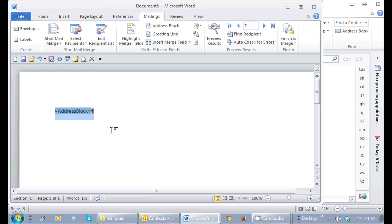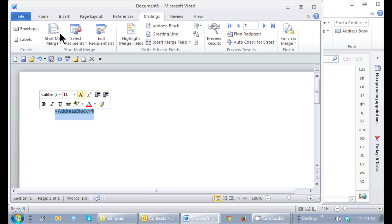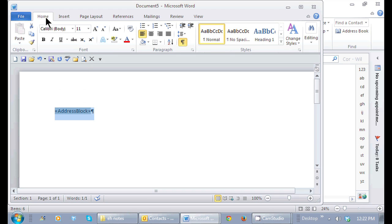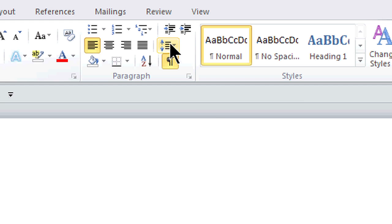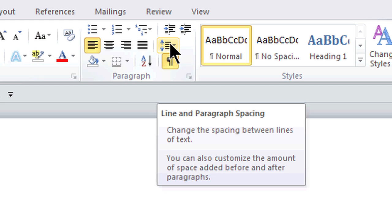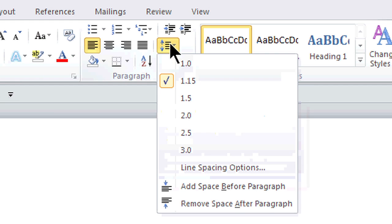So the person's name, then their address, then their city and state. I want it to be one right after another with no space after. So I'm just going to select this, go to the home tab and then to the paragraph line and spacing and just remove the spacing after the paragraph.